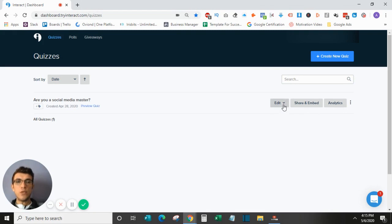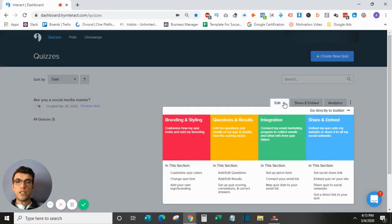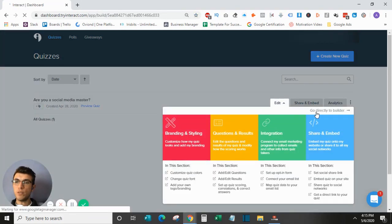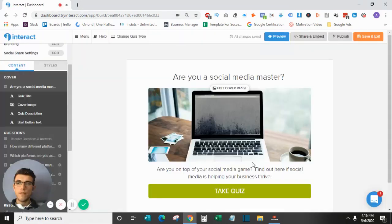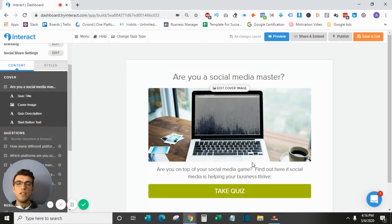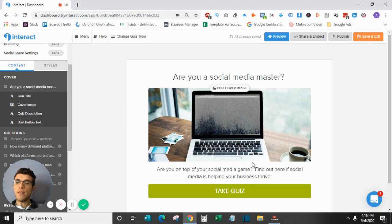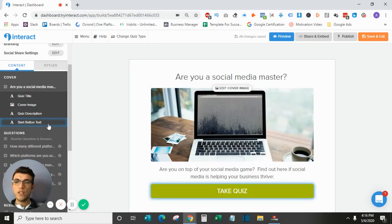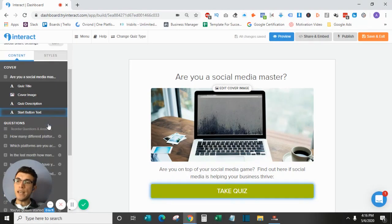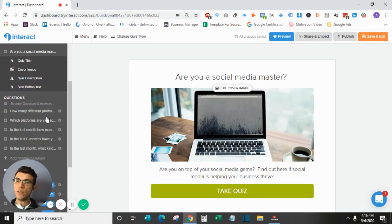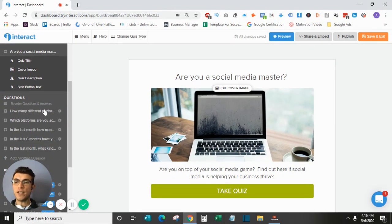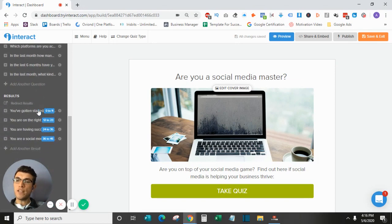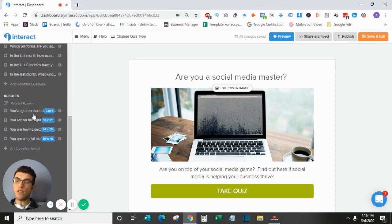I do already have a quiz here that is set up so I will just be jumping into this. So inside the actual quiz editing itself, if you remember from my last video, this specific quiz is a scored quiz which means that as people answer these questions they will assign a point for each answer and based on what they answered they will be put into one of these buckets which are ranges of scores as the result.